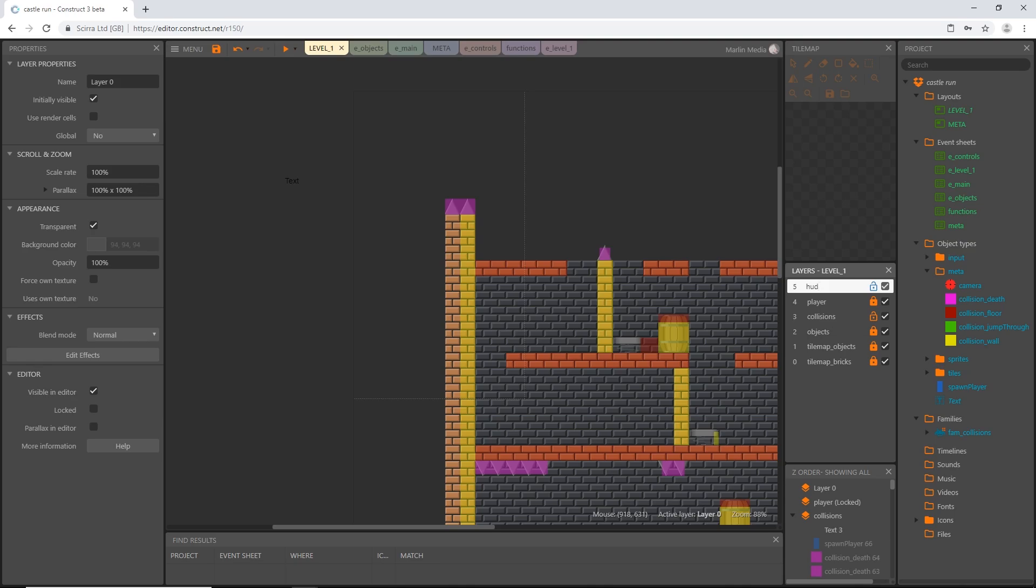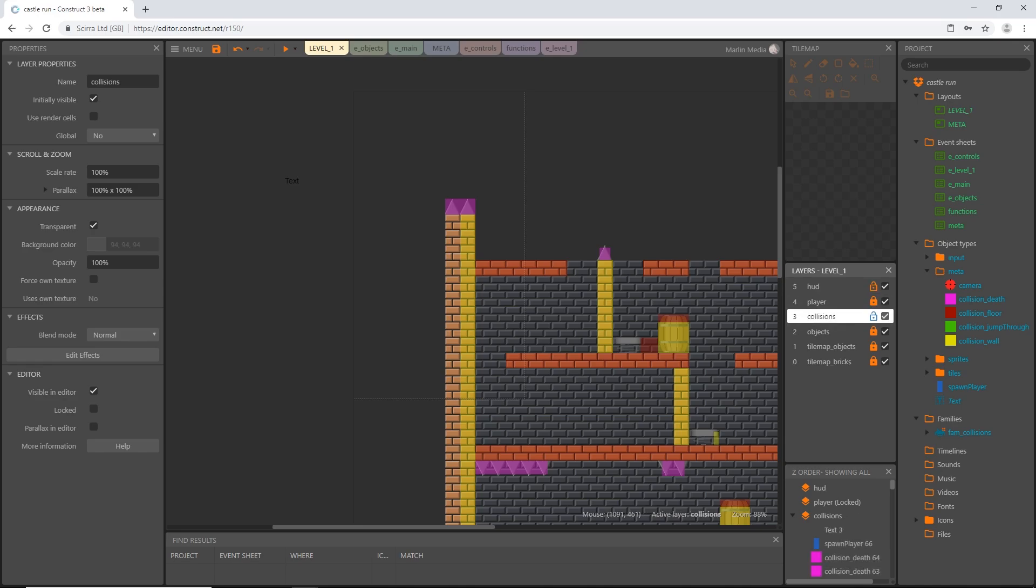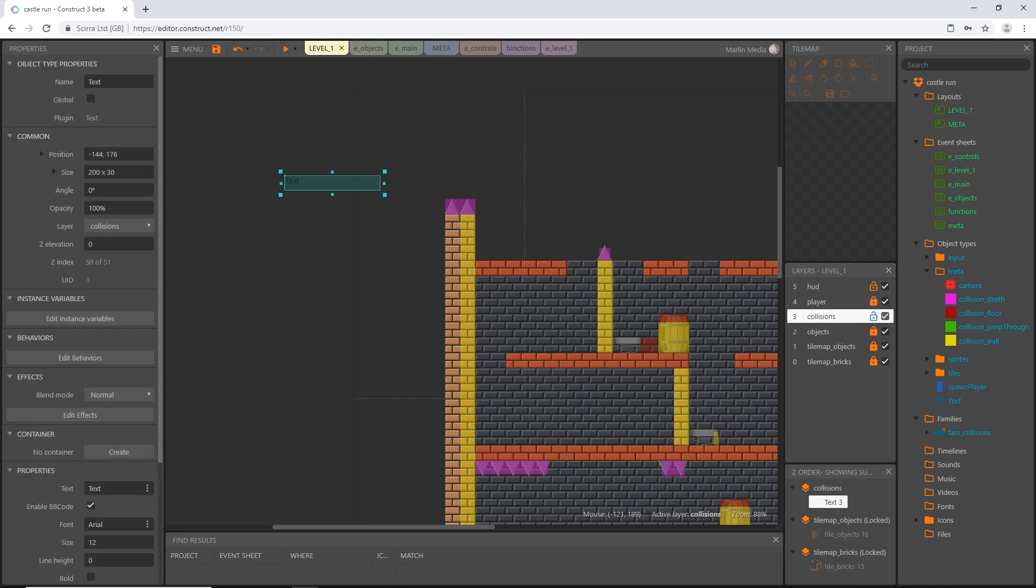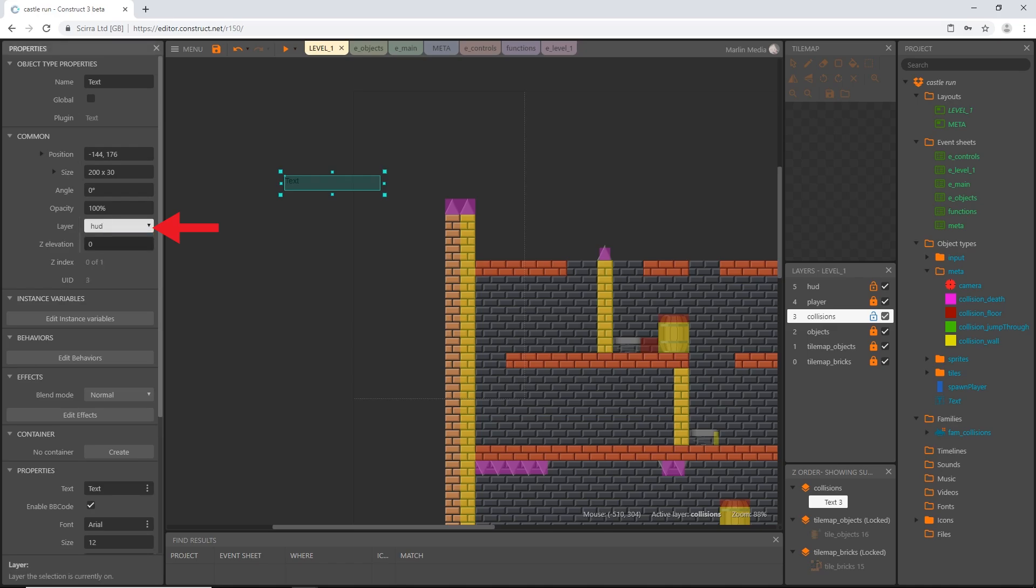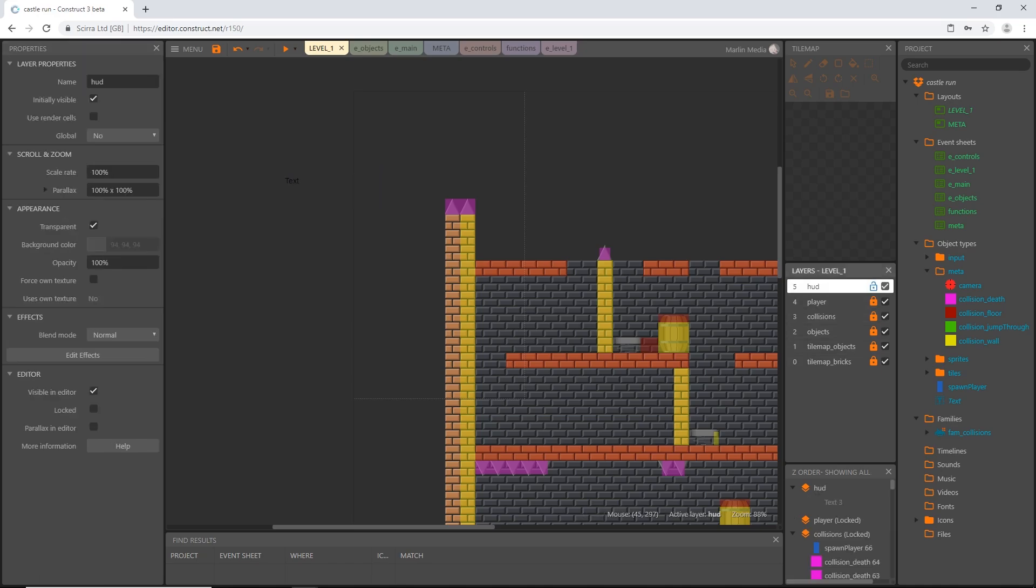Pretty much every game ever made has a HUD of some sorts and we are going to be able to put quite a bit of objects on the HUD layer throughout the game. With the HUD layer unlocked I'm going to change our text objects layer to the HUD layer. Then I'm going to lock my collision layer.